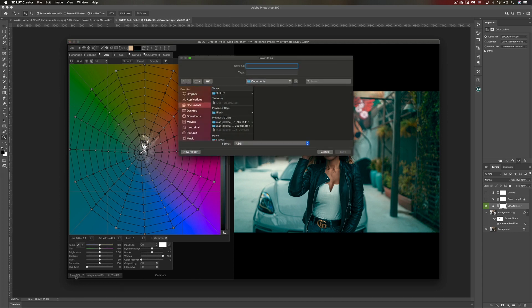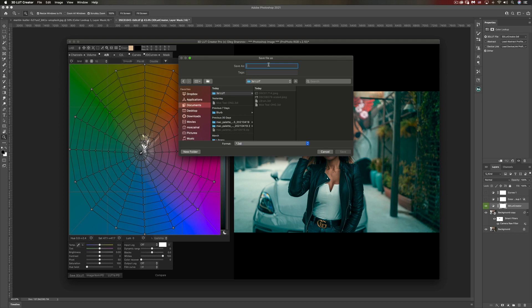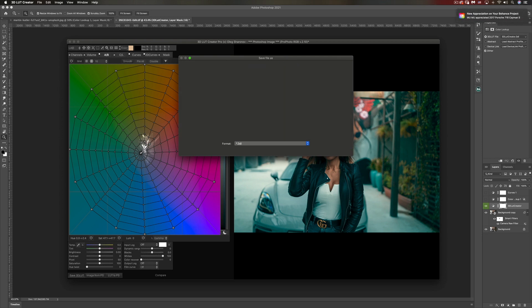We can then go back to the 3D LUT Creator and we can export this look as a LUT by just clicking this button over here. You can save it as a 3D LUT. We'll call it teal no orange something like that and click save.